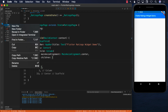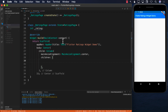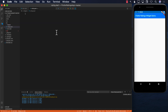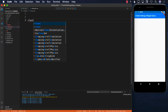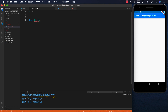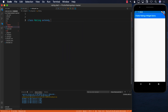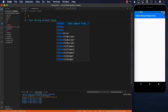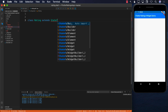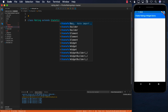Inside the widgets folder I'm going to add a new file and call it rating.dart. Let's create a class called Rating which extends the StatefulWidget.